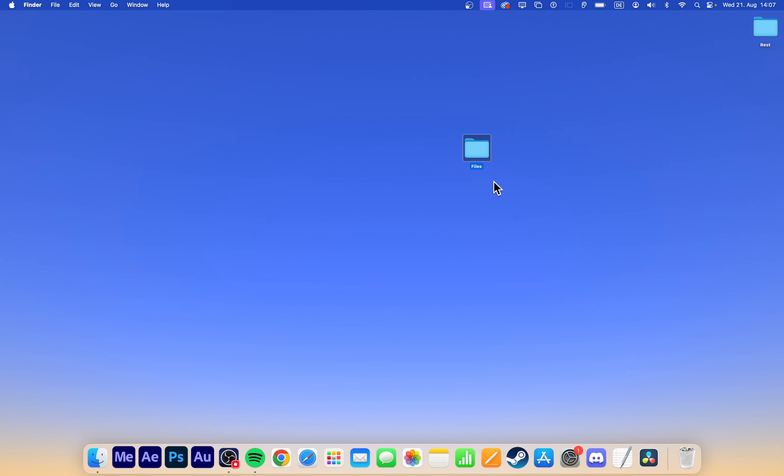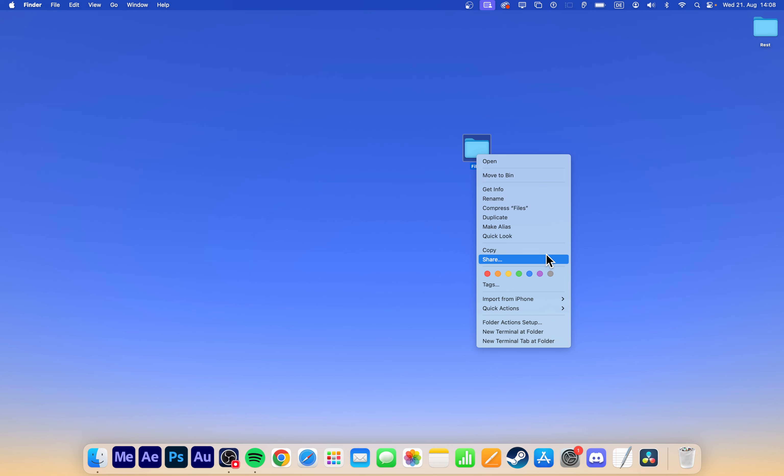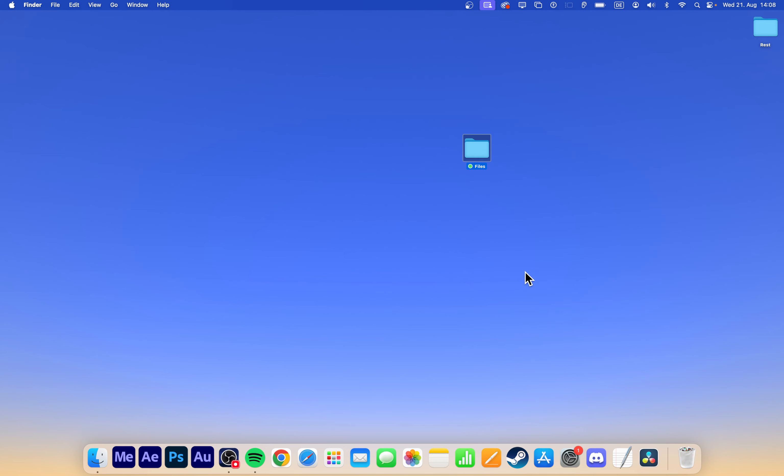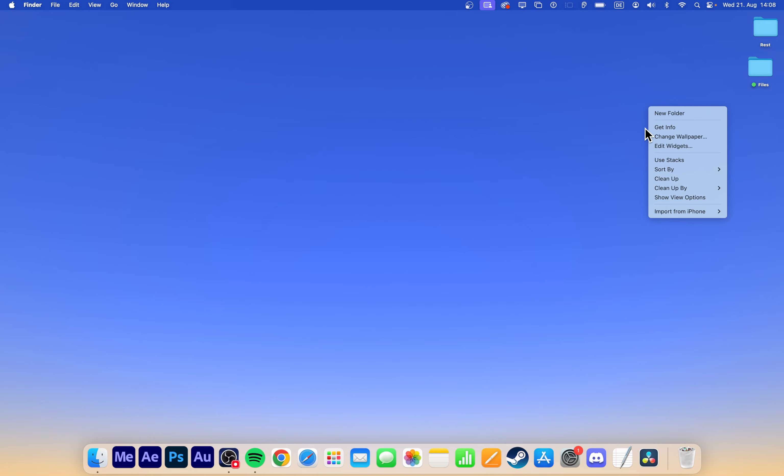When you right-click on a folder, you'll notice a few other options as well. You can move the folder to the trash, which will delete it, duplicate it, change its color tag for easier identification and more. These options are handy for managing your folders and keeping everything organized.